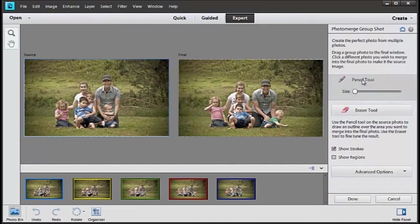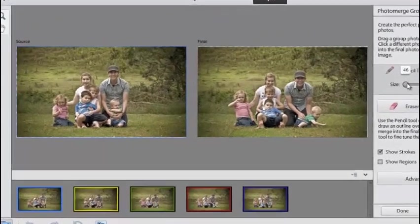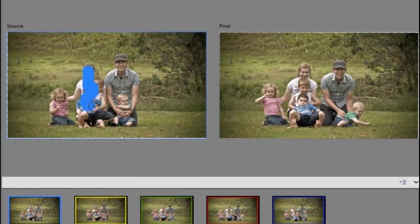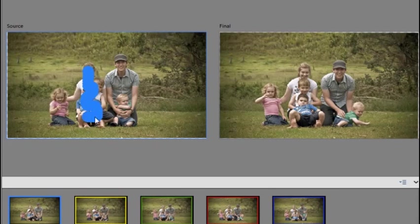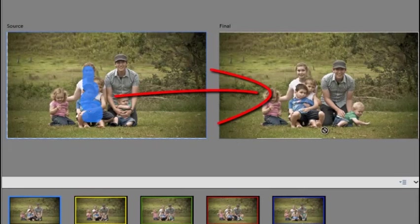Then just brush over the area that we want included from this source photo over in the final photo on the right here. You can see automatically this part of the image has been transferred over to this area here.